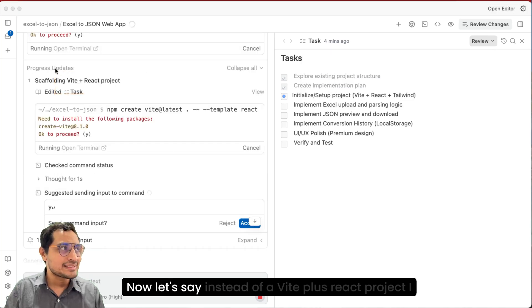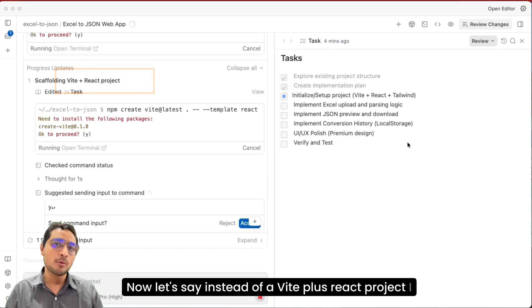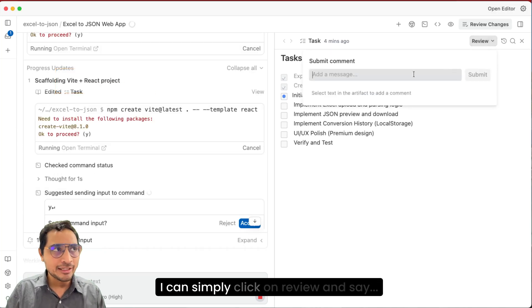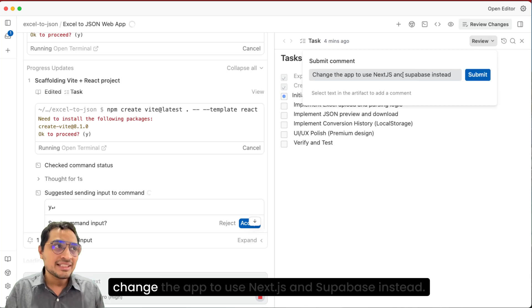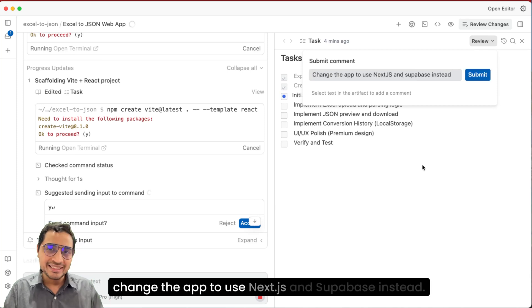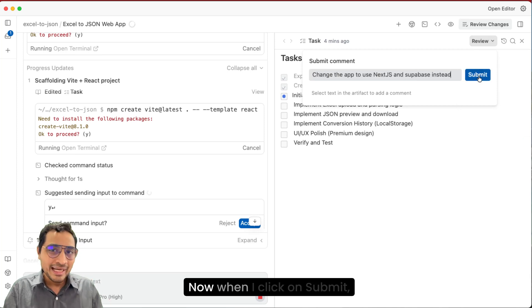Now let's say instead of a Vite plus React project, I want to use Next.js. I can simply click on review and say change the app to use Next.js and Supabase instead.